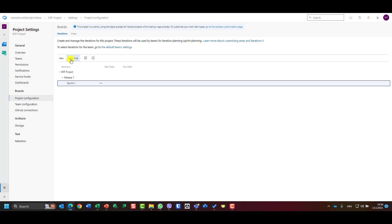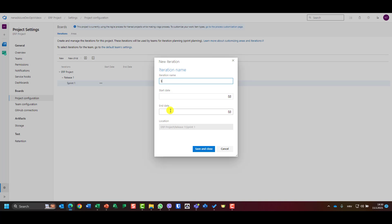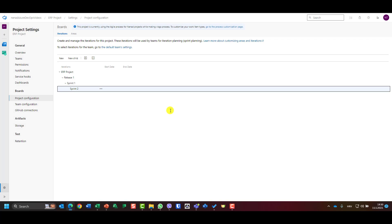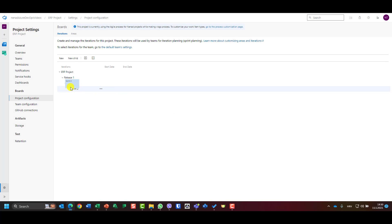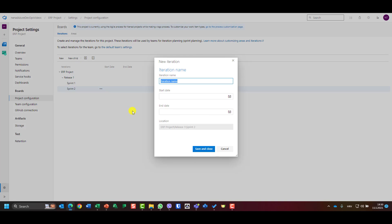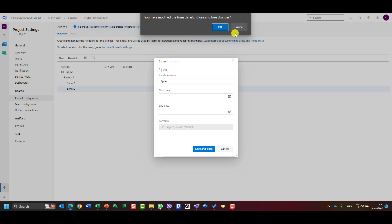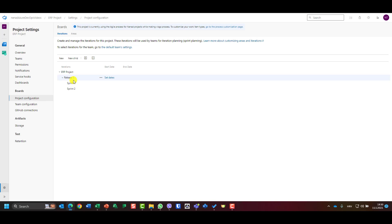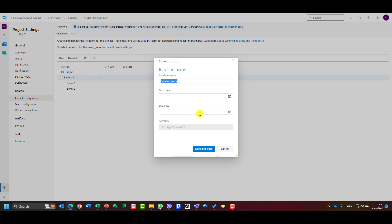I'll add another new child called 'Sprint Two,' then drag and drop it so Sprint One and Sprint Two are properly ordered. I can continue adding children — for example, adding 'Sprint Three' as well.